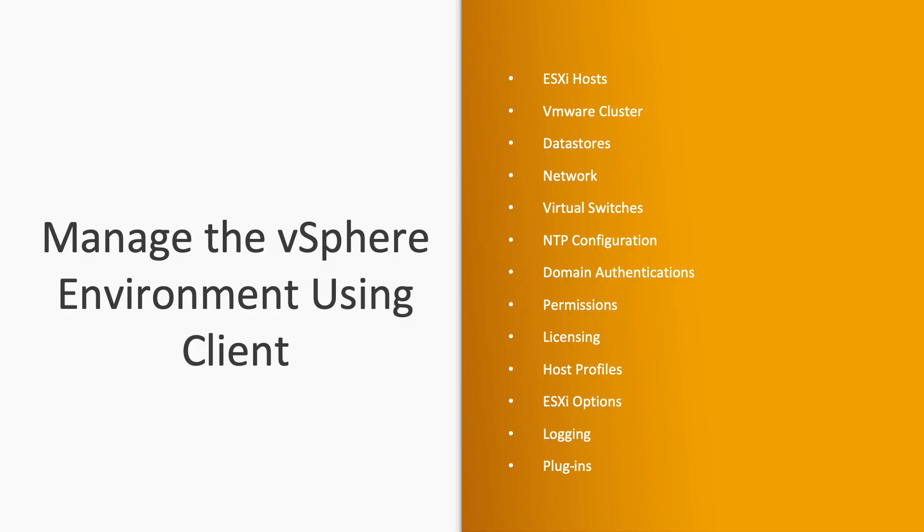Manage the vSphere environment using the clients: Once you are logged in with the vSphere Client or Host Client, you can access and manage ESXi hosts, VMs, clusters, data stores, networks, virtual switches, NTP configuration, domain authentication, permissions, licensing, host profiles, ESXi options, login plugins and other components. Now we are moving to the lab where we will see.